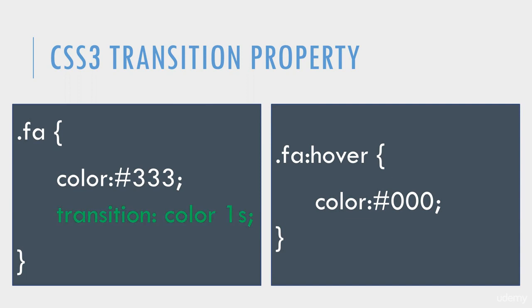You have to define the properties that you want transition to apply to. In this case, we've only listed color. There is an all value you can use just in case you want all of the hover properties to transition smoothly.